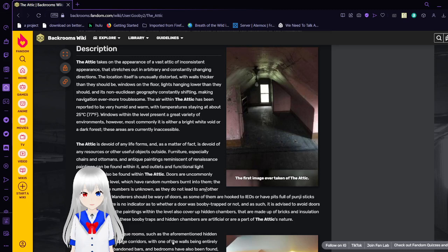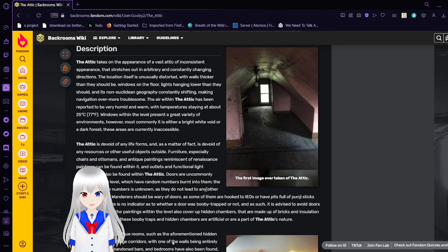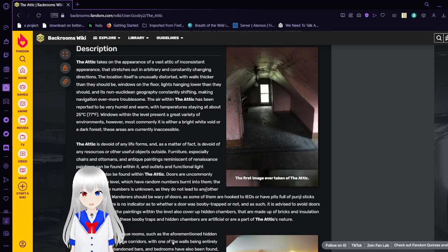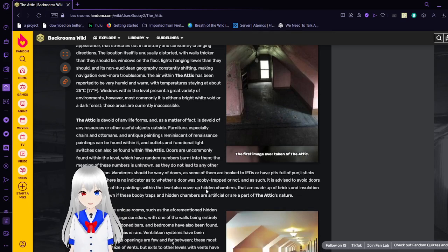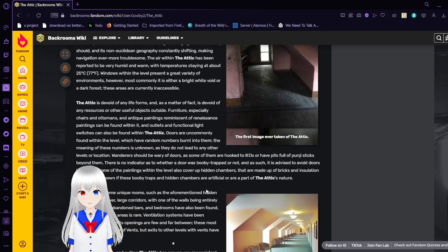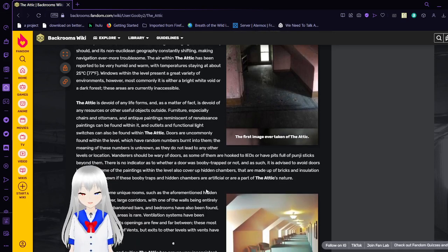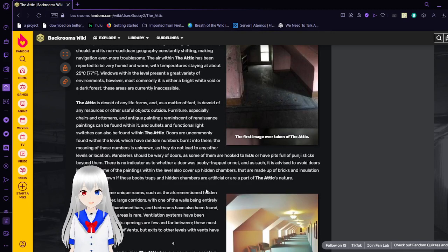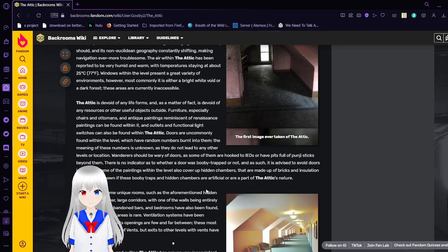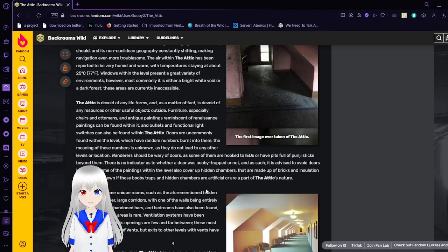The air within the attic has been reported to be very humid and warm, with the temperature staying at about 25 degrees Celsius or 77 degrees Fahrenheit. Windows within the level present a great variety of environments, however most commonly it is either a white void or a dark forest. These areas are currently inaccessible.